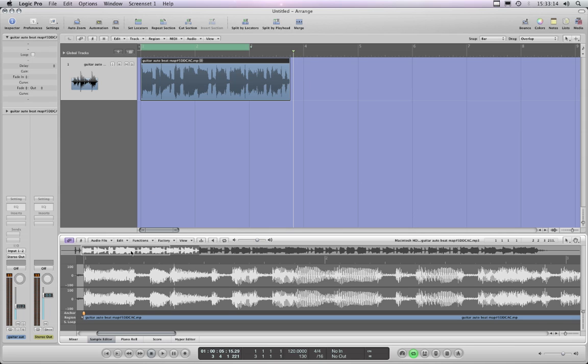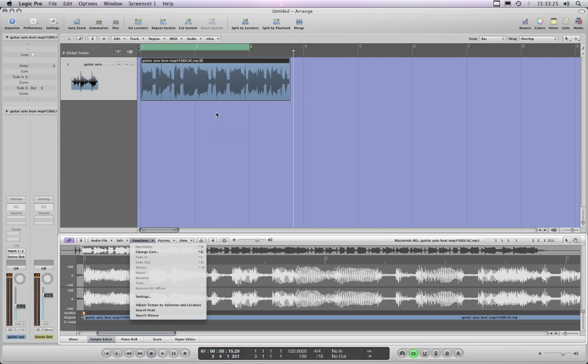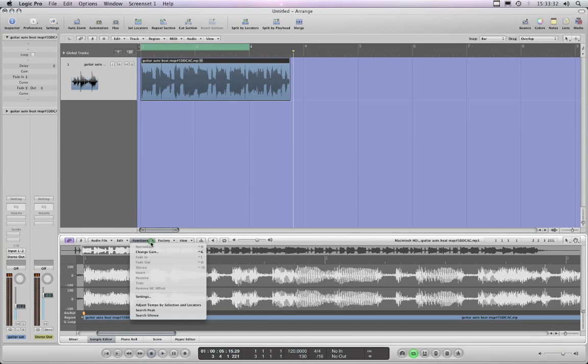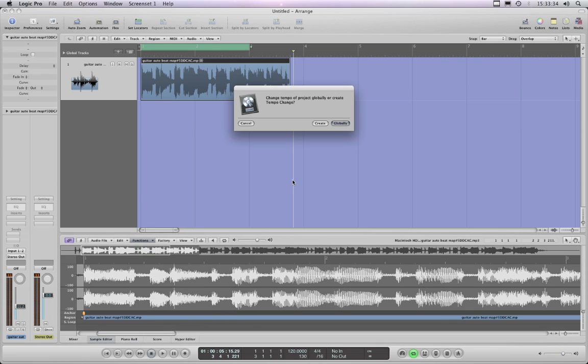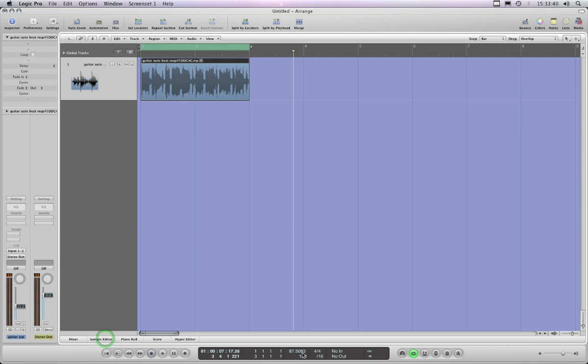That's just this part of that audio file, and you must have the cycle range set. And as I say again, because this is a two bar loop, the cycle range needs to be two bars. And we go to function and we choose adjust tempo by selection and locators, this being the selection and this being the locators. Okay, so we just do that and Logic will ask if I want to make that global, which I do. And the tempo is changed to fit the loop and the tempo now is 87.5083. Let's hear it.